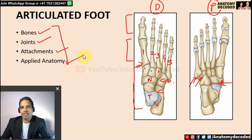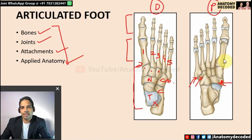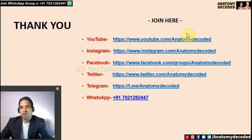Applied anatomy of the articulated foot: remember the arches of the foot and related conditions such as club foot. In this session I have tried to cover all the bones of the lower limb. For revision videos on the upper limb and head and neck, see the links above. If you have any doubts, ask in the comment section below. Thank you.